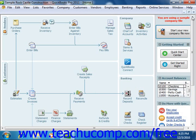Another report that can be useful when dealing with sales taxes is the sales tax revenue summary report, which shows where your sales tax revenue is coming from. It will show you the sources of all taxable and non-taxable transactions broken down by individual sales tax codes.